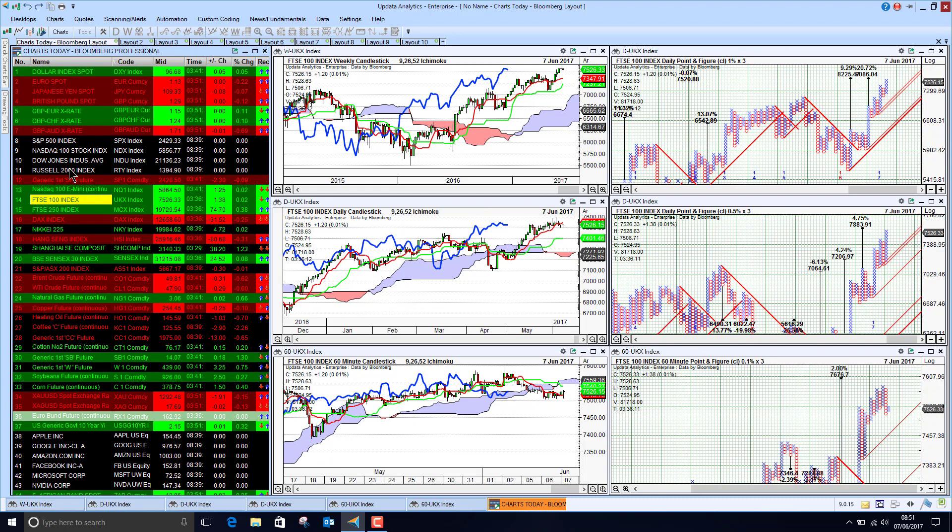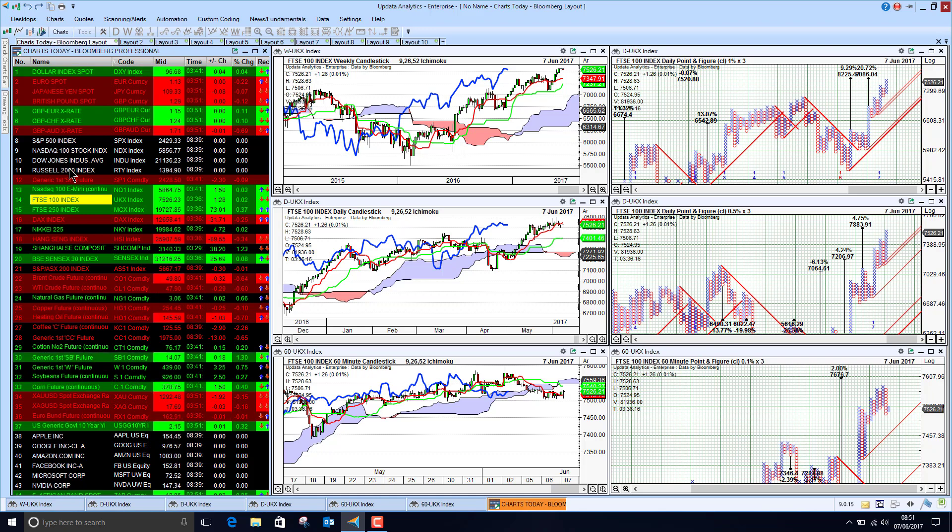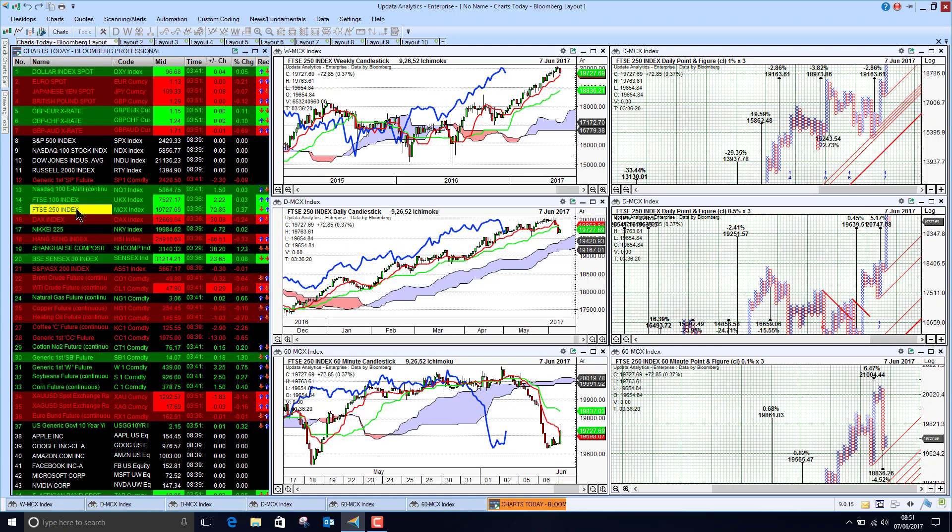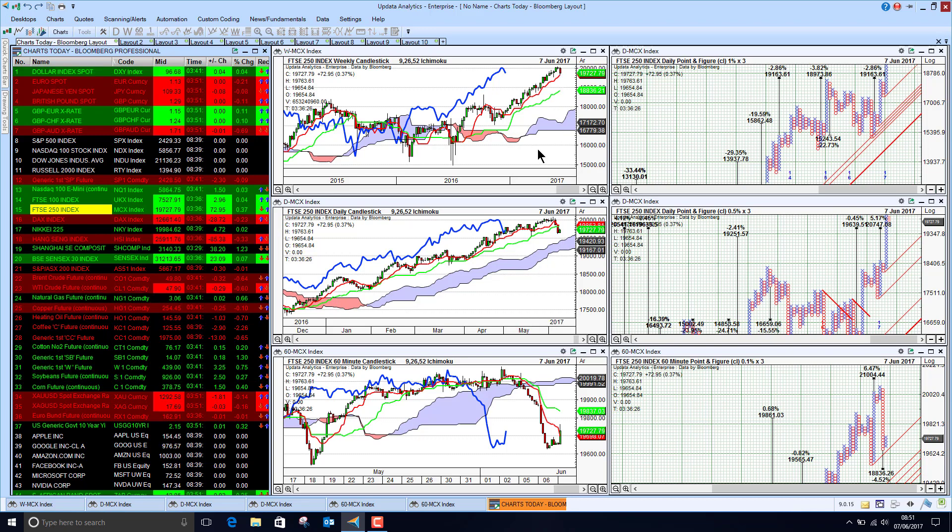The FTSE 100 index, looking better today, although we're very slightly up, and we're still holding this bullish position on all three timeframes. The 250 index, the mid-caps, has had a less good week and we are seeing a sell-off in the mid-caps after a really stellar run so far this year.